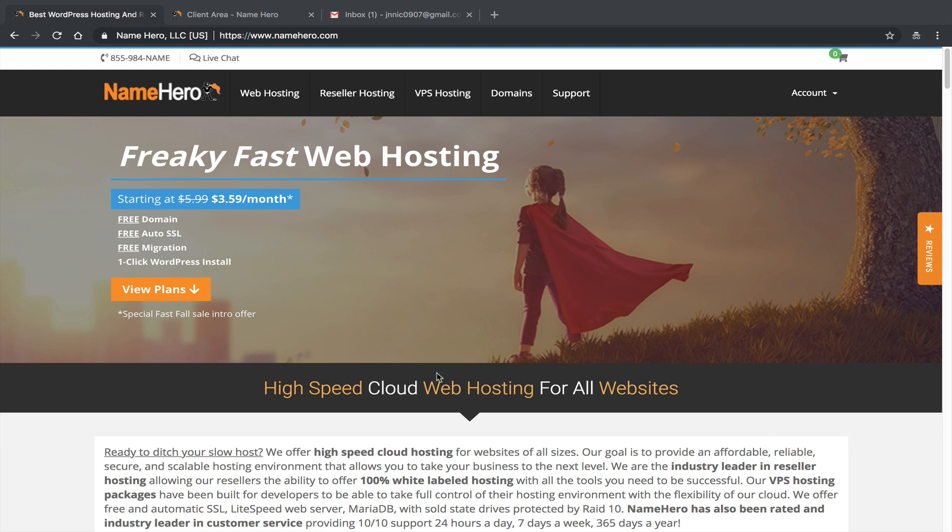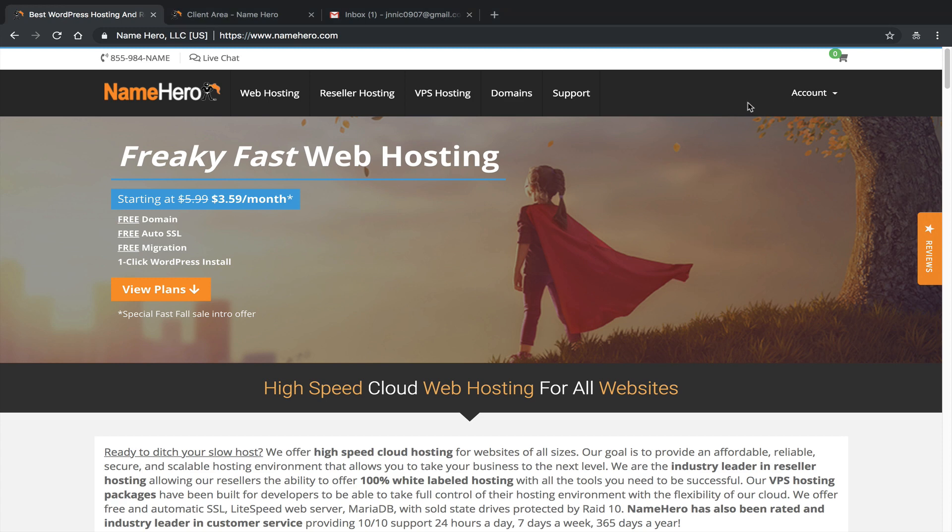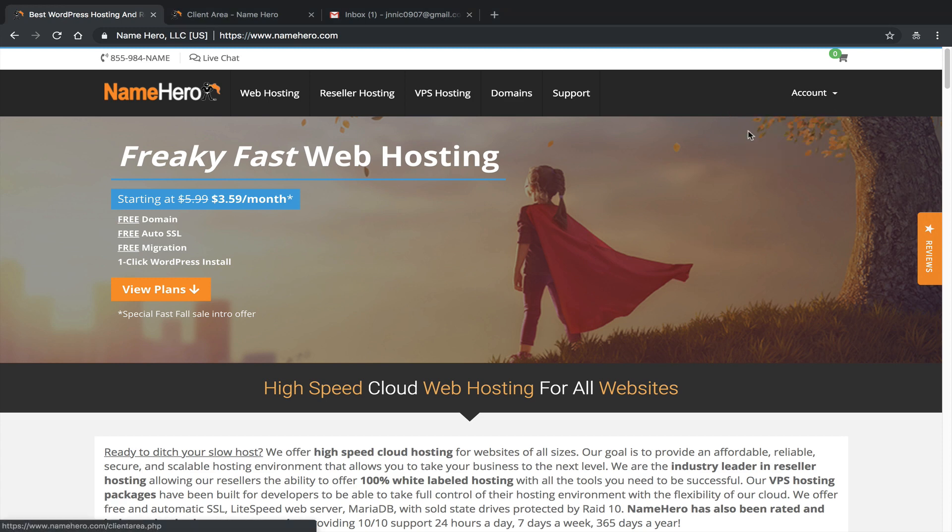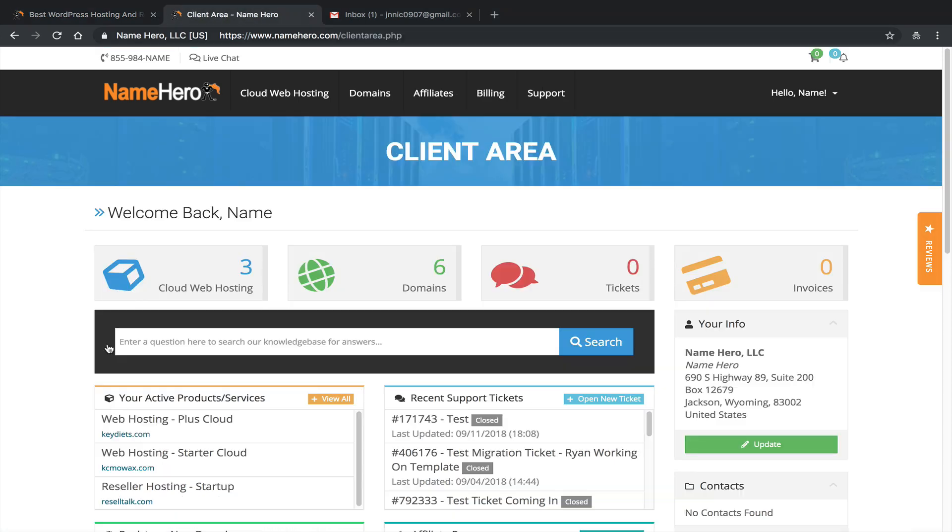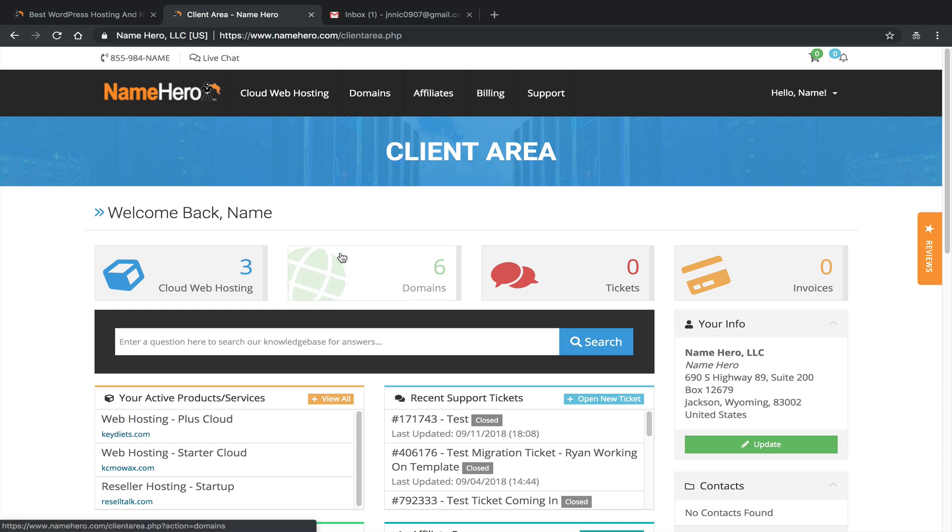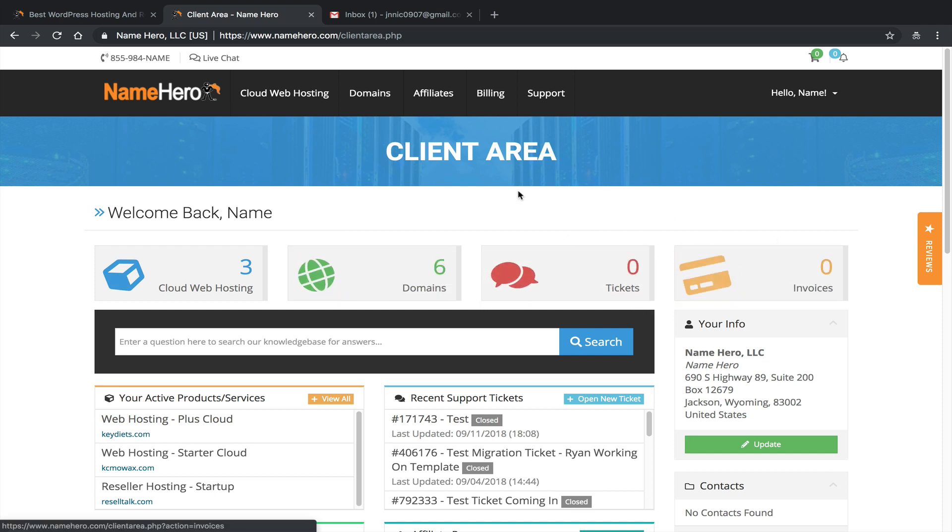So if you want to follow along, right now I'm on the main page of NameHero, and I'm just going to hover over Account and click Log In. It's going to take me here. I've already done it here to save a little bit of time in this video.